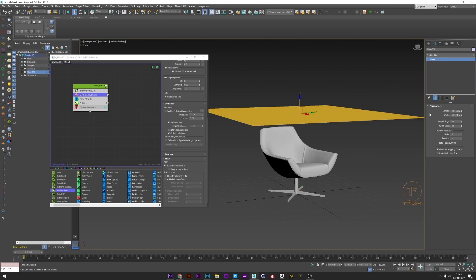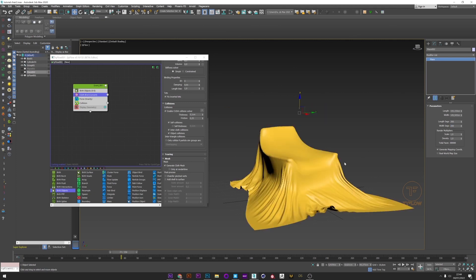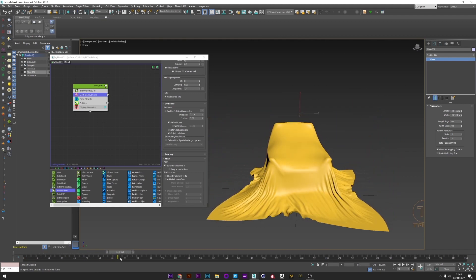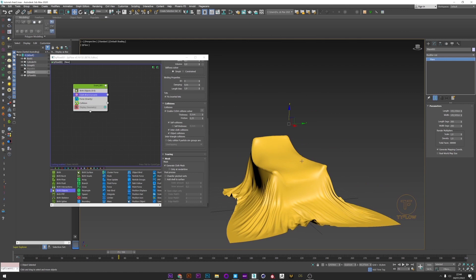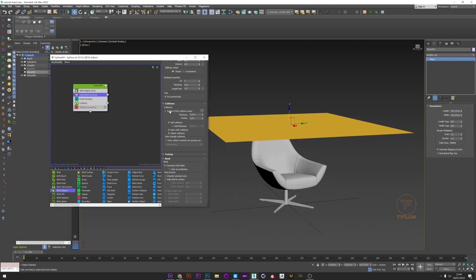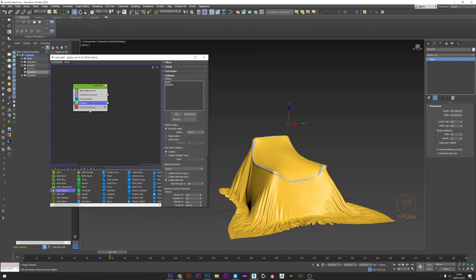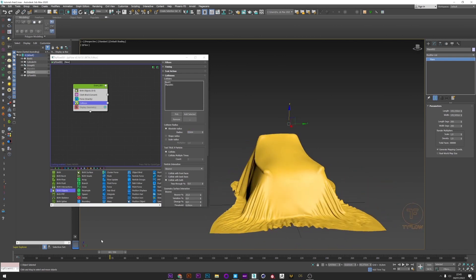If you want to add more detail to your cloth, you can just up the segments to maybe 200. We now have a beautiful classic simulation, but maybe we want something more complex with more fine detail and faster to simulate — I'll show you how to do that without the CCS. Just deselect the CCS. If the cloth passes through your mesh, go to the Collision operator and increase the absolute radius to maybe 0.6 — we can see it starts to look good.